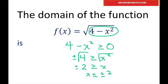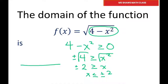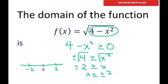Because the radicand is allowed to be 0, we have the endpoints being, if you do a number line, negative 2 to 2. And if you plug in some values, we want it to be positive or 0. If I plug in 0, that's going to be positive.